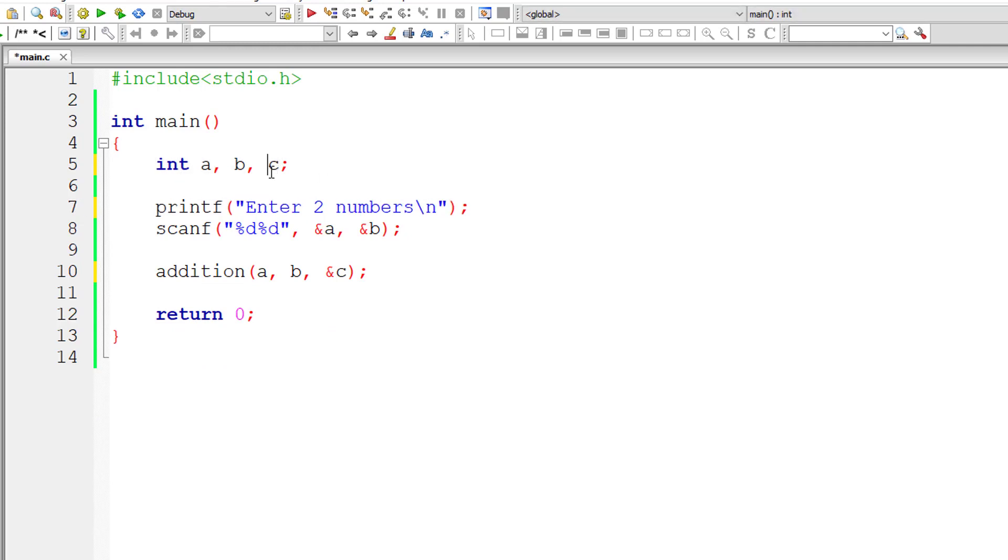I'll pass values of a and b and address of variable c to our function addition. Check this out once again: we are passing values of a and b and address of variable c to our function addition.